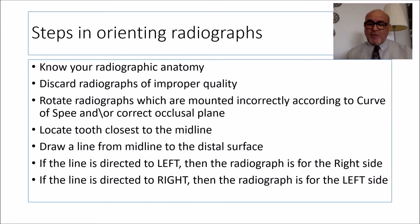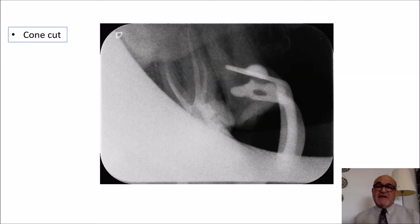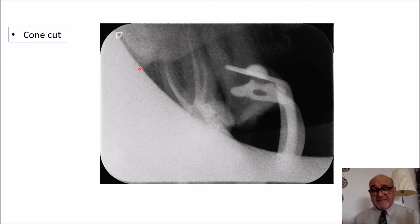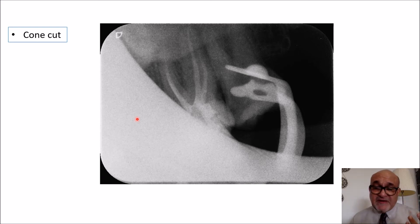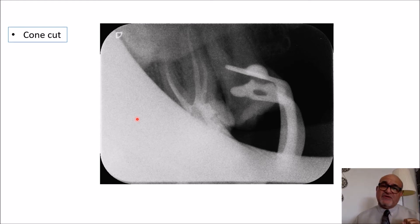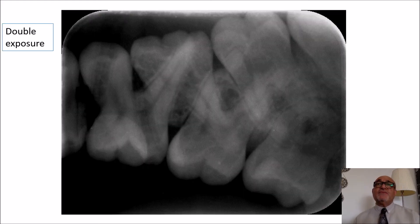A radiograph like this one with a severe cone cut — as you can see — has no diagnostic value. If you're looking for the apex of a premolar here, there is no point in orienting this radiograph. It is better to avoid this from the beginning. Always use a sensor holder and direct your beam properly to avoid ending up with a cone cut like this case.